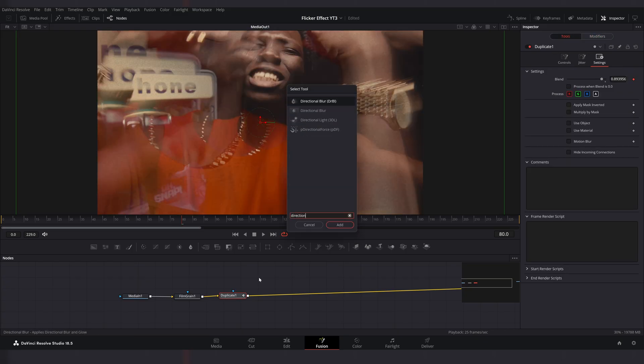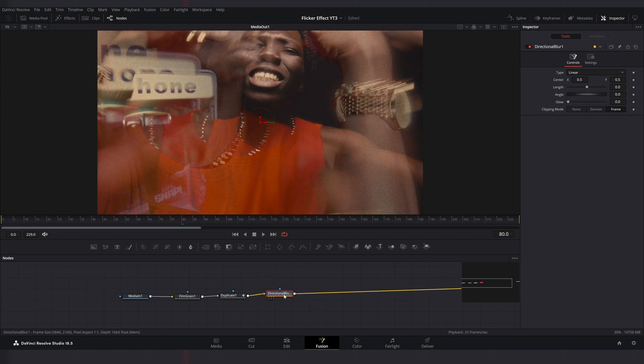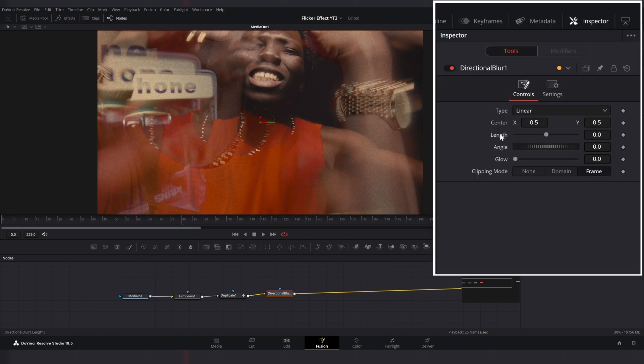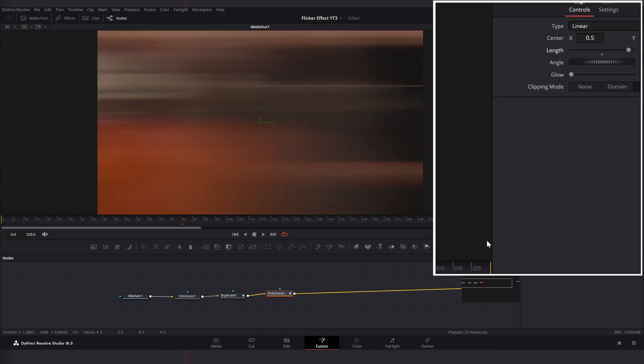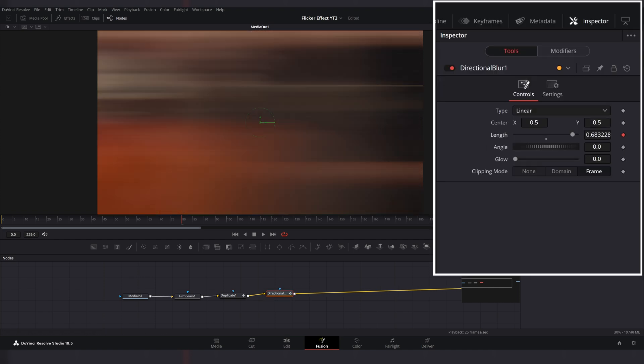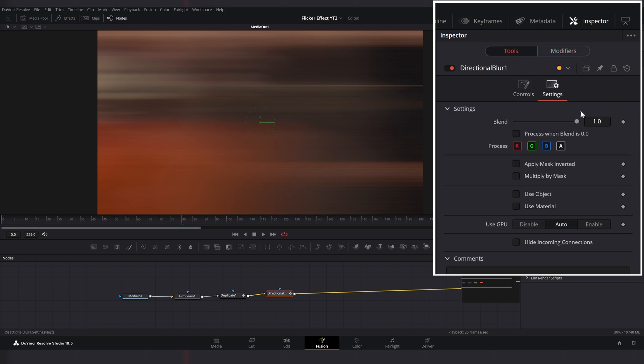Now add directional blur effect and modify length with shake. Go to settings window and set blend to 0.7.